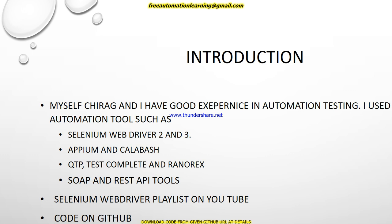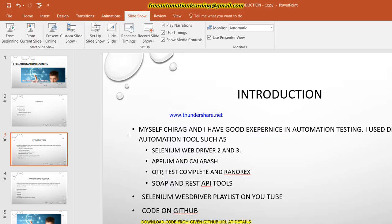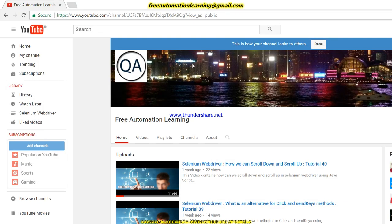Some of my viewers asked me to create a playlist for Appium, so I am going to introduce a new Appium playlist. I want to show you how I put my code and push it on GitHub, so you get a basic idea about my channel. This is my Free Automation Learning channel on YouTube — you can find and subscribe to it.